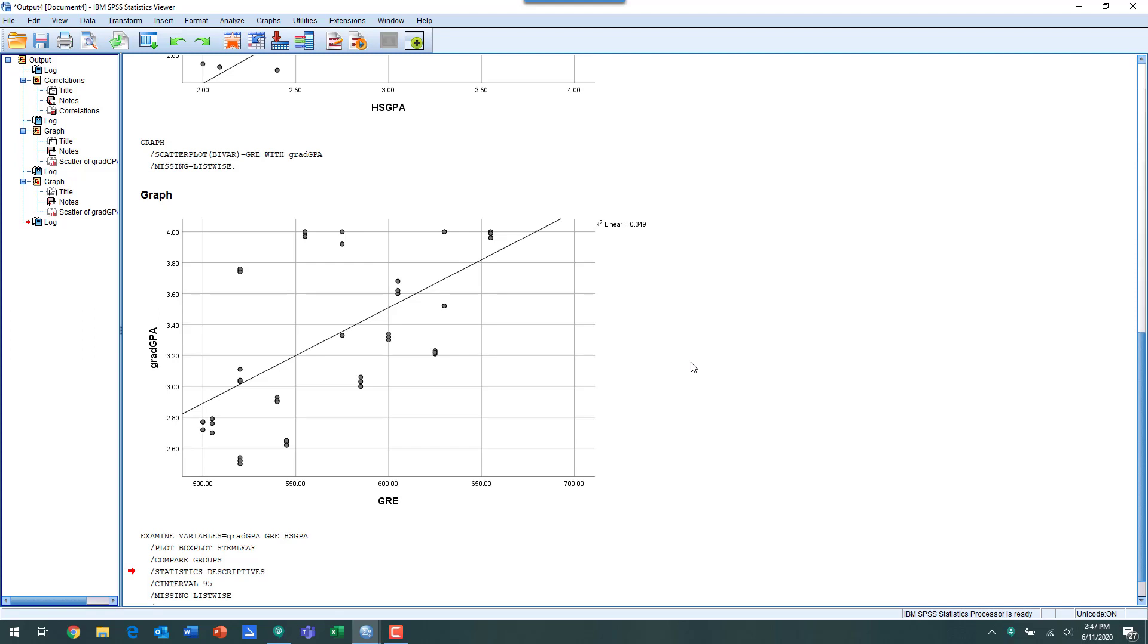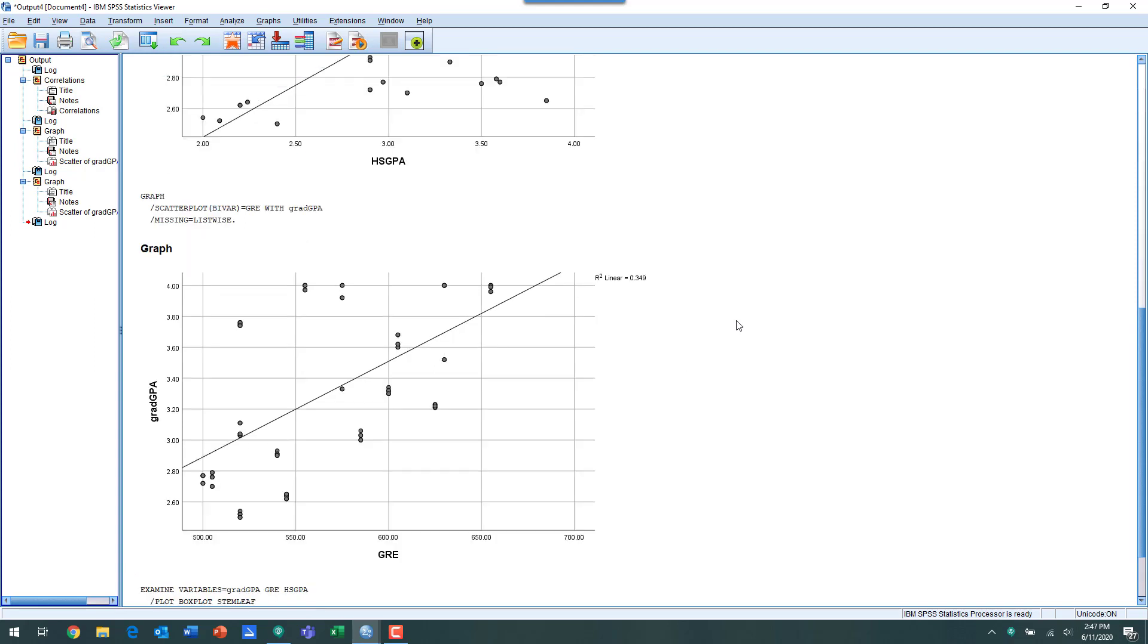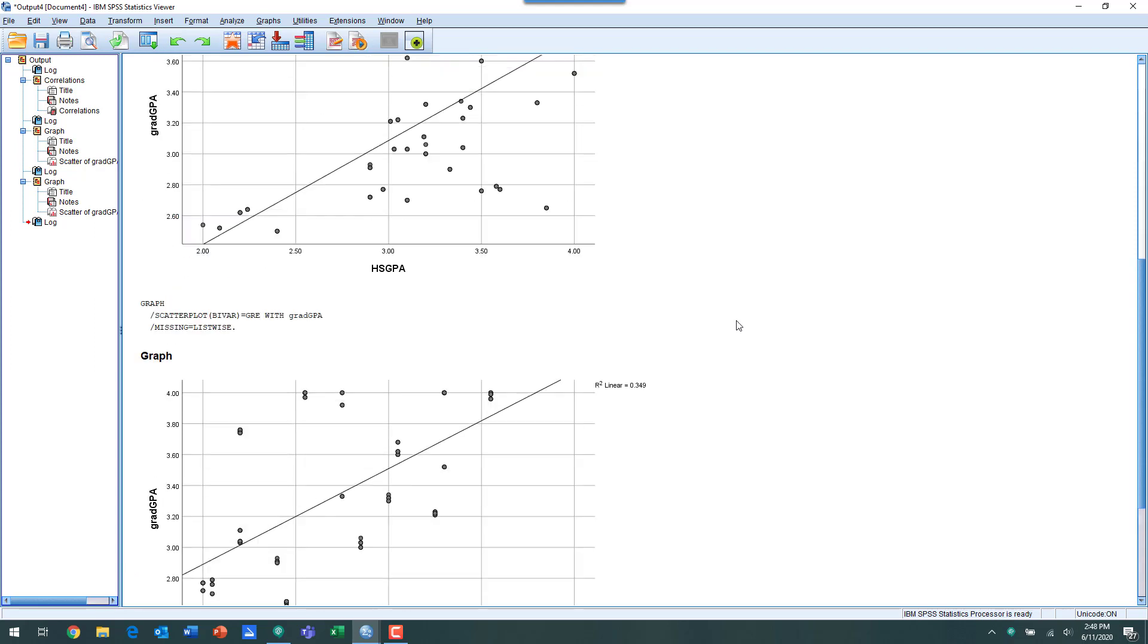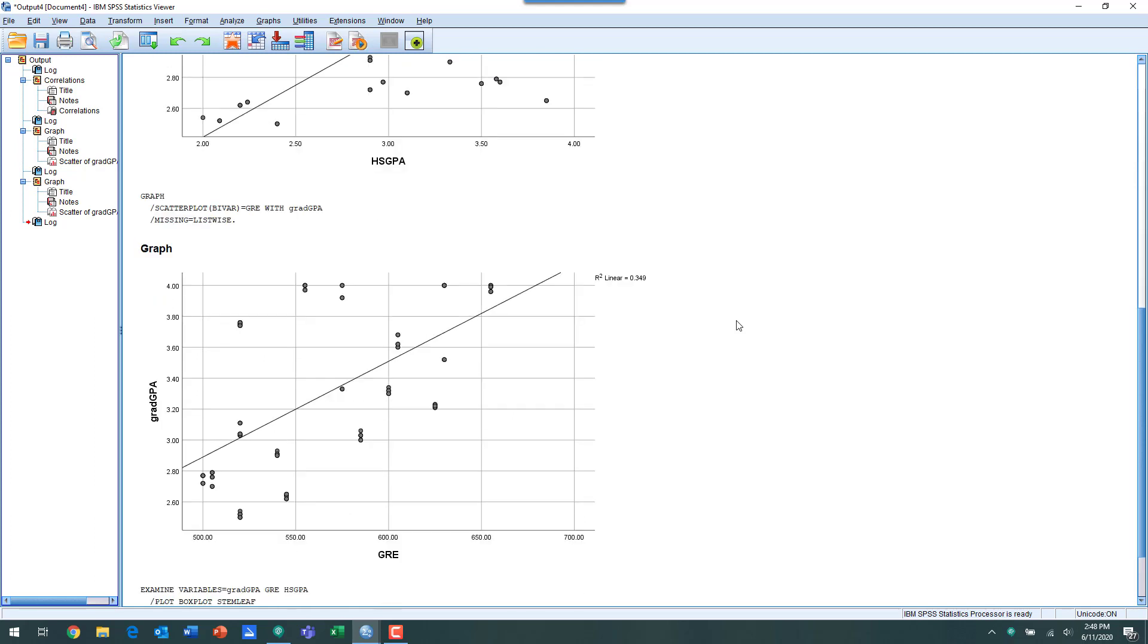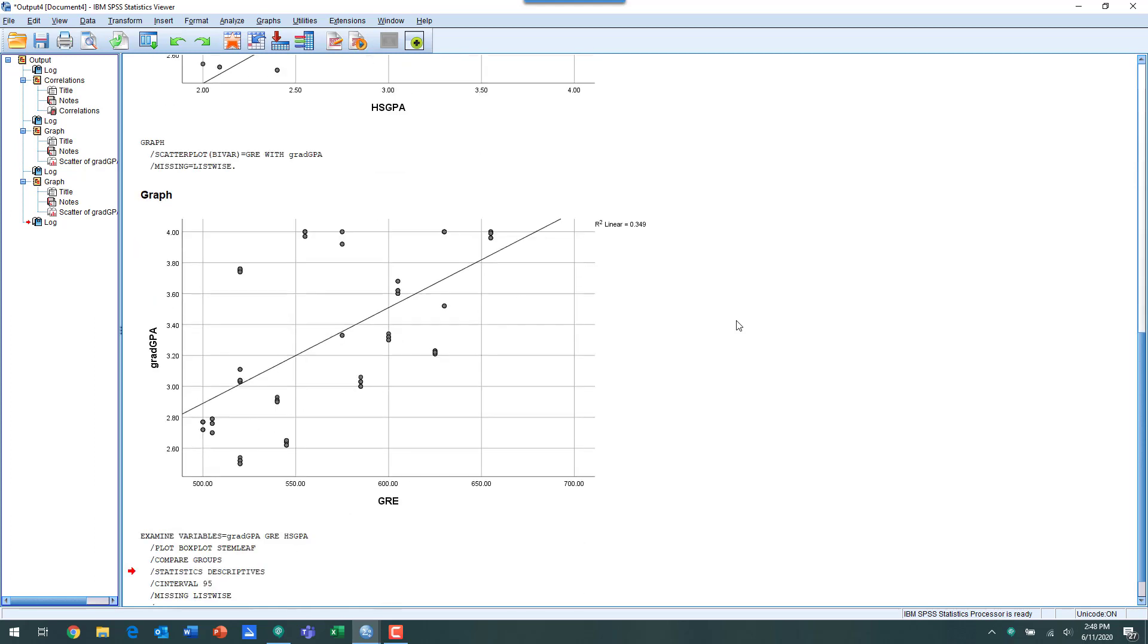Each of those two predictors individually does an okay job of predicting grad GPA, but we combine them into a multiple regression, we're able to compound the amount of variance the two predictors can explain together. It's kind of tough to visualize that looking at each of these individually, but what I'm going to show you is a pretty easy technique to combine these two scatterplots and create this multiple regression scatterplot that shows the effect of GRE and high school GPA on grad GPA. It's a fairly simple process.